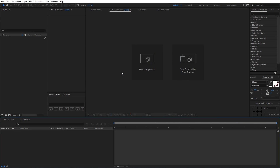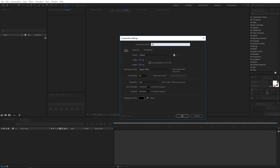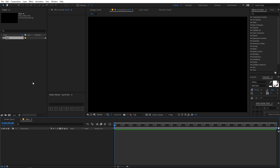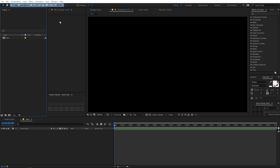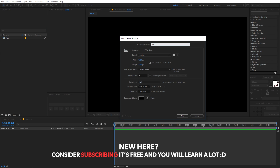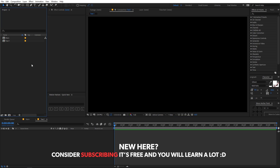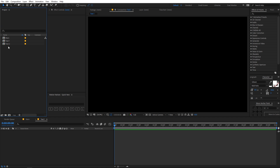Right now I'm in After Effects and we are going to create a new composition. Let's go to Composition > New Comp and I'm going to call this 'main'. Make sure the width and height are 1920 by 1080, frame rate 60fps, and duration 10 seconds, then click OK. Now I'm going to create another composition called 'text1' with the same settings, then select it and press Ctrl+D to duplicate it so that we have two text compositions.